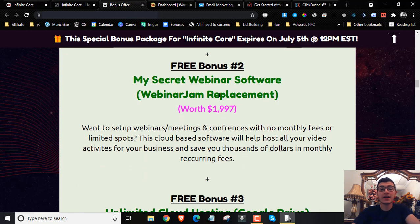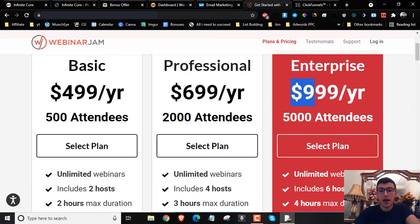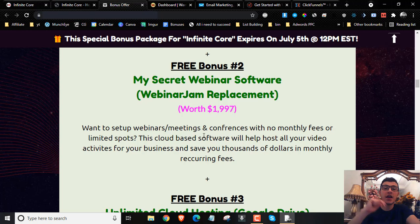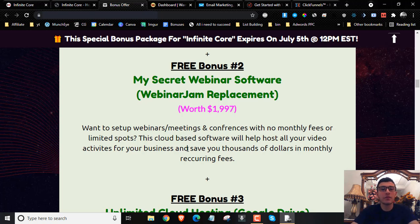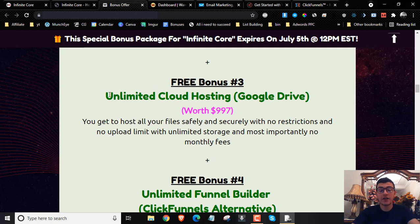My second bonus is going to be access to my secret webinar software — this is the WebinarJam replacement. Not only do you not have to pay $999 per month for 5,000 attendees, but you get this webinar software to host meetings, webinars, and conferences, all with no monthly fees or limited spots. You can host a webinar with a million attendees — the software can handle it — and you don't have to pay monthly fees since you're getting it absolutely for free as part of my second bonus.